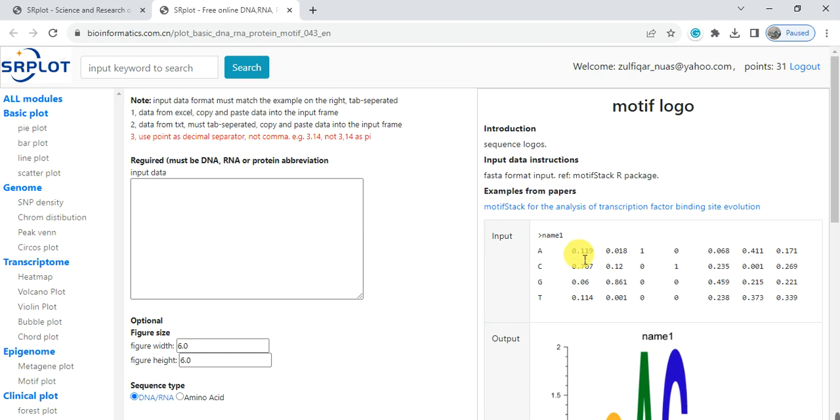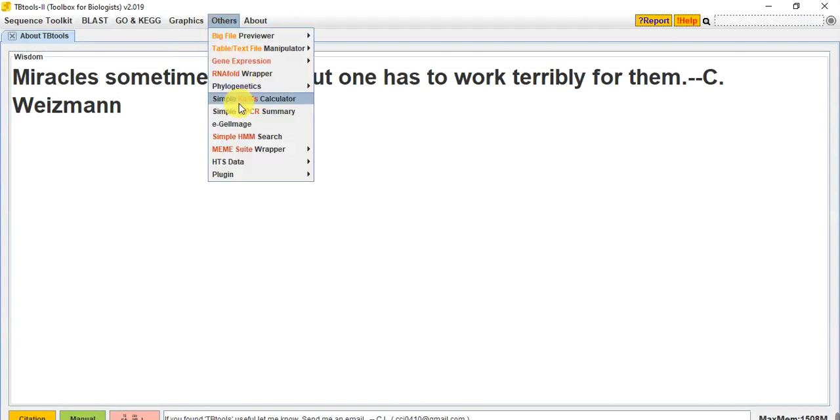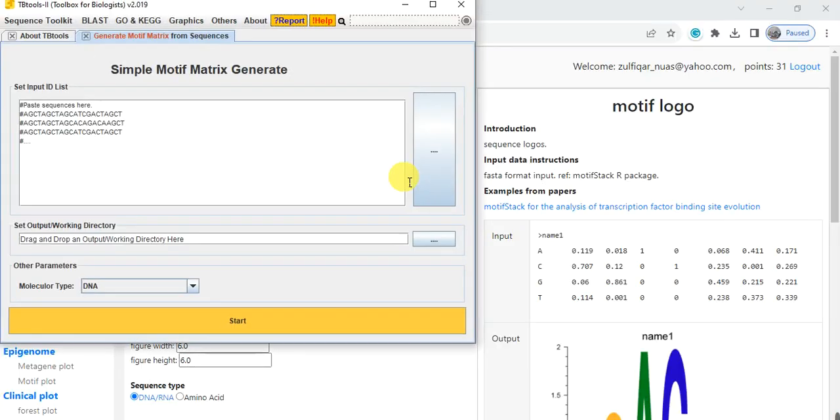For this we need to work on TB Tool. Go to TB Tool, Others, MEME Suite Wrapper, Generate Motif Matrix from Sequence.